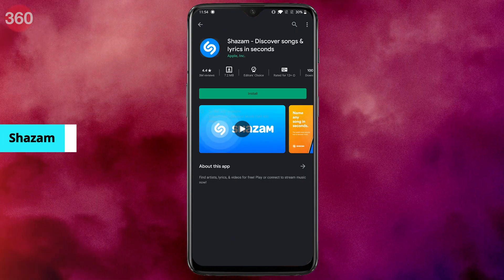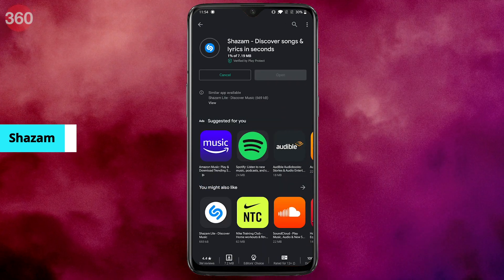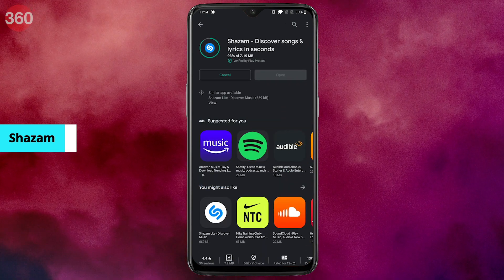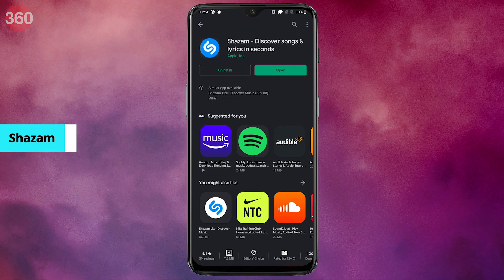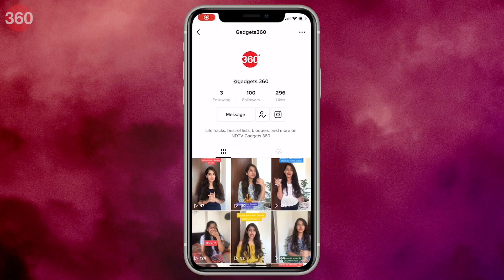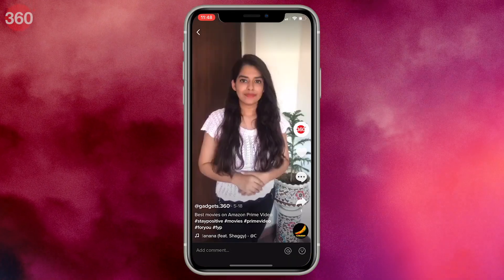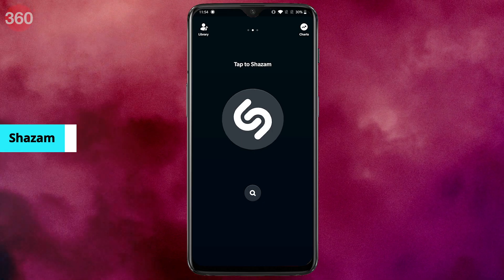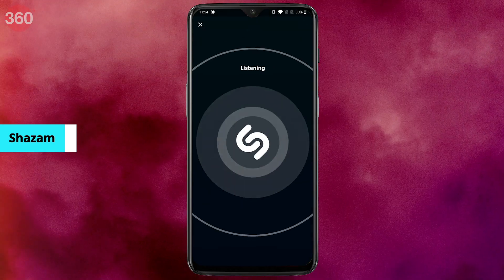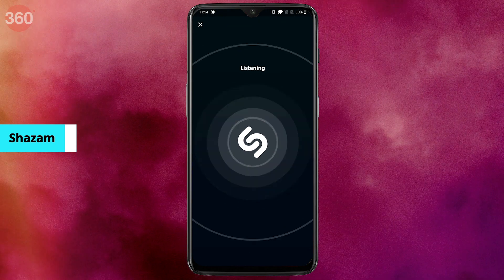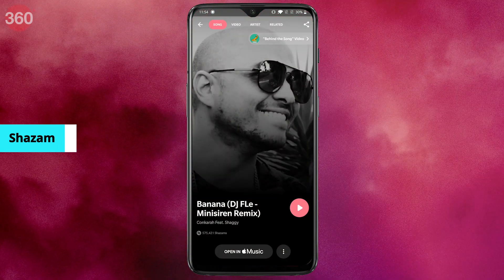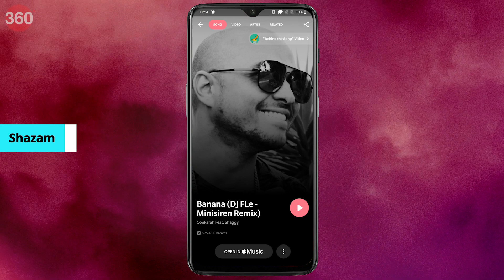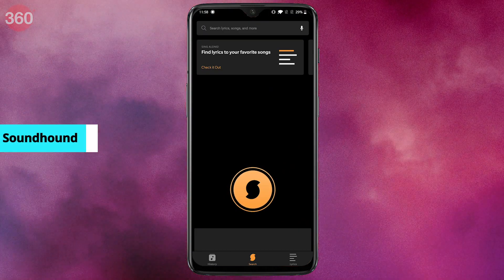If Siri or Google Assistant are unable to find the song, you can also try third-party apps available on the App Store and Google Play. The best one of these is Shazam. On one phone, open the TikTok video and pause it. Now on the second phone, launch Shazam, then play the music on the first phone, and if Shazam is able to recognize the song you'll see it in the results.